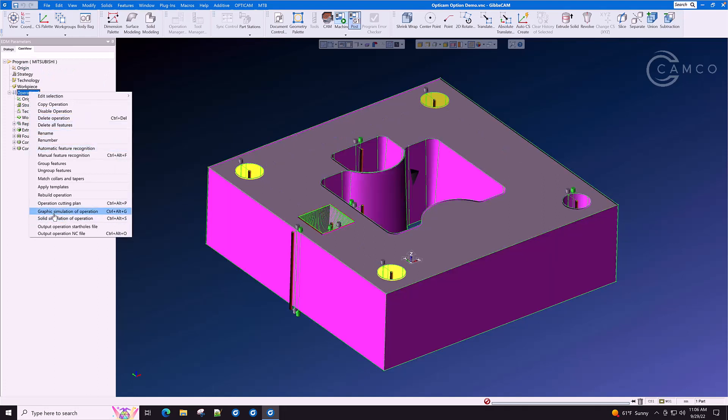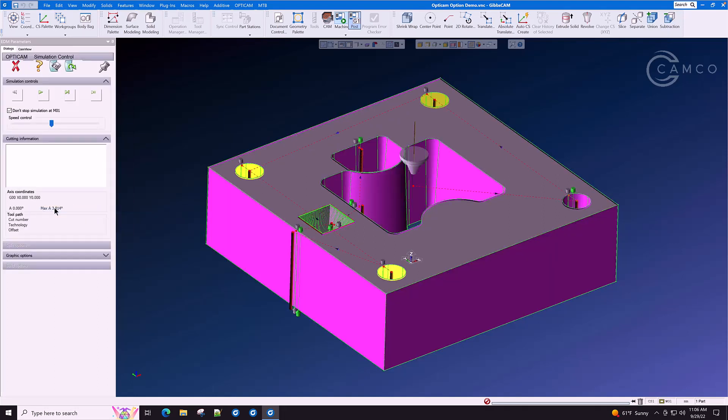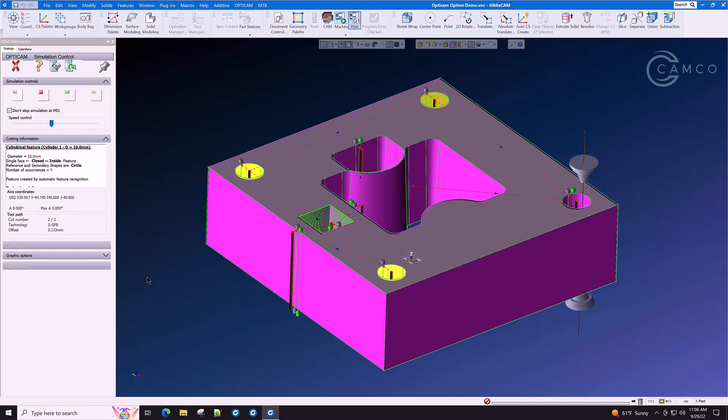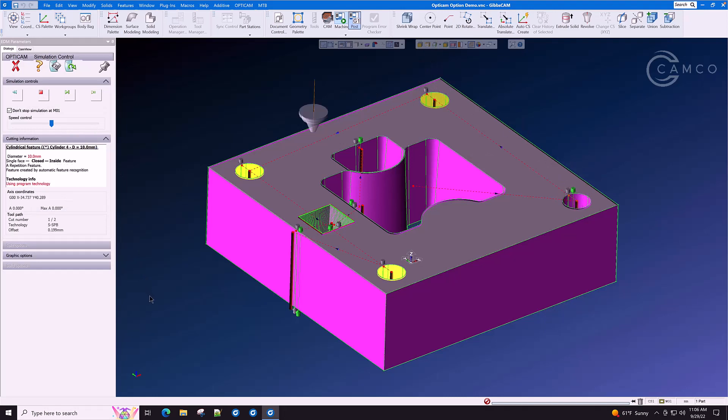Let's go back and look at that in graphic simulation. You'll see now that the holes are cut in a rectangular order. That rectangular order may also be reversed.